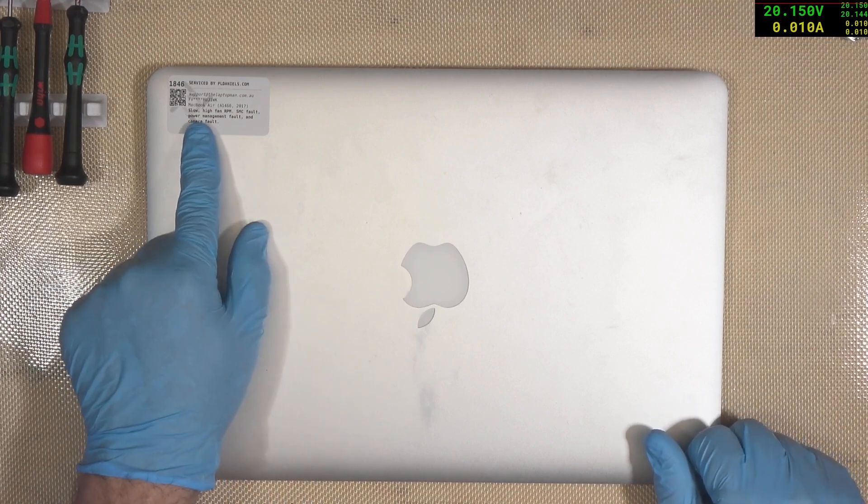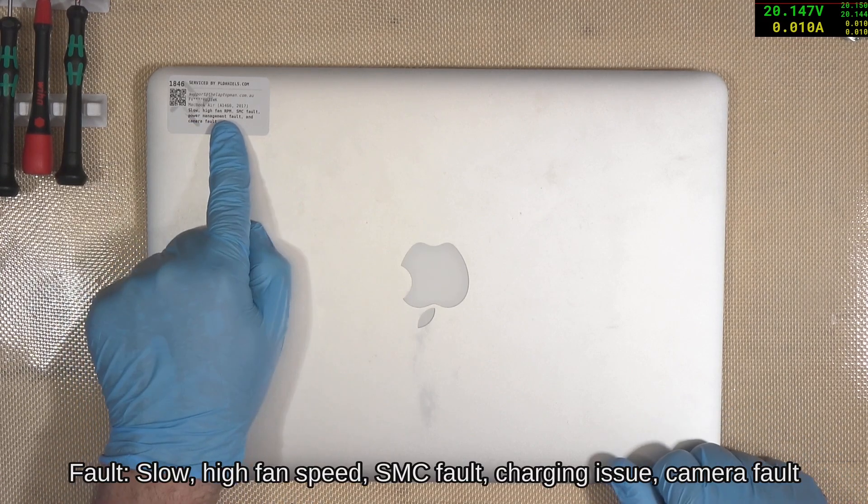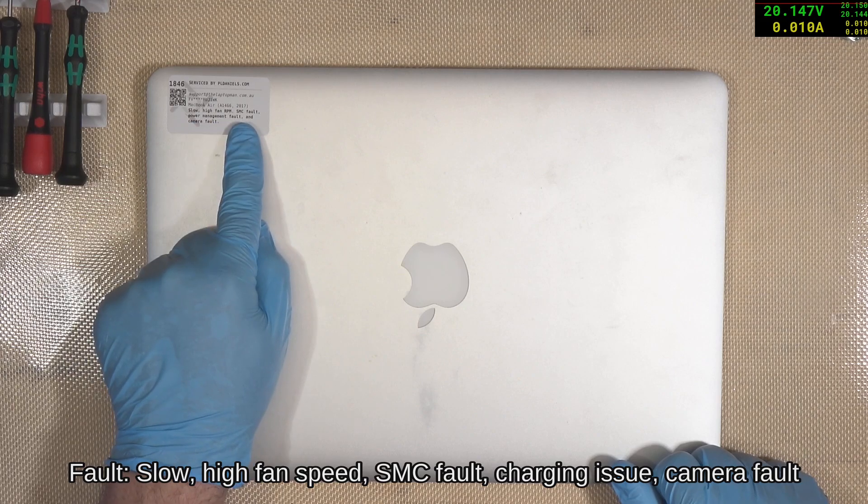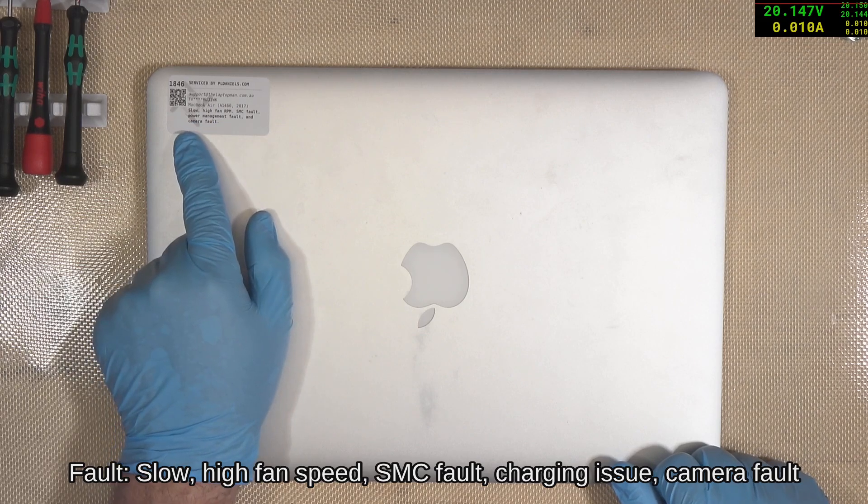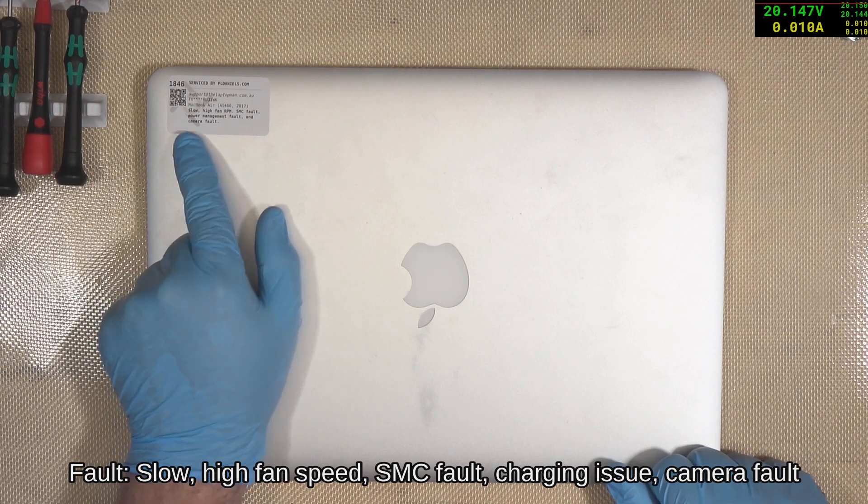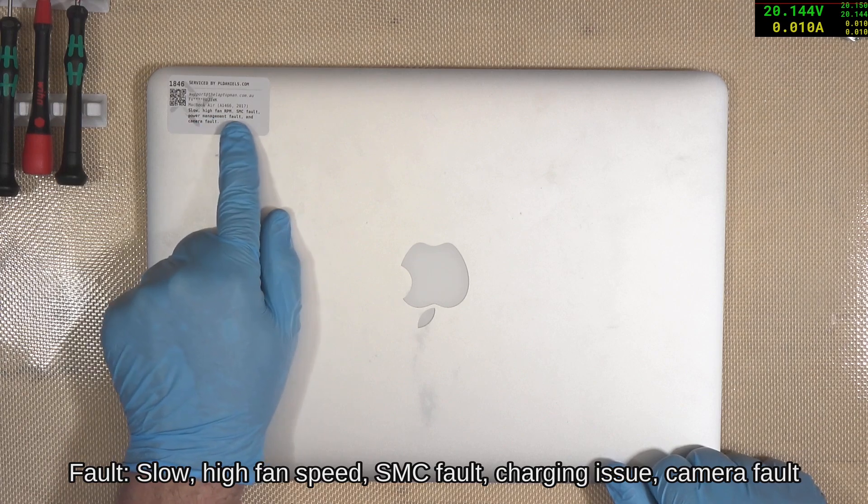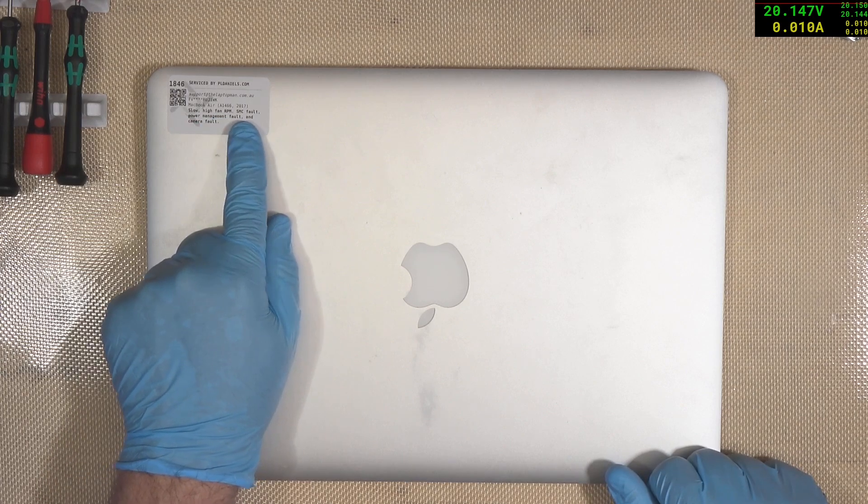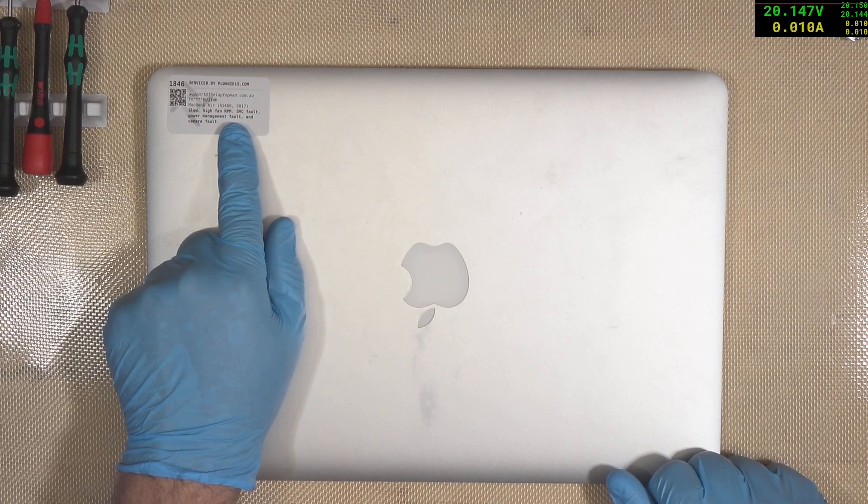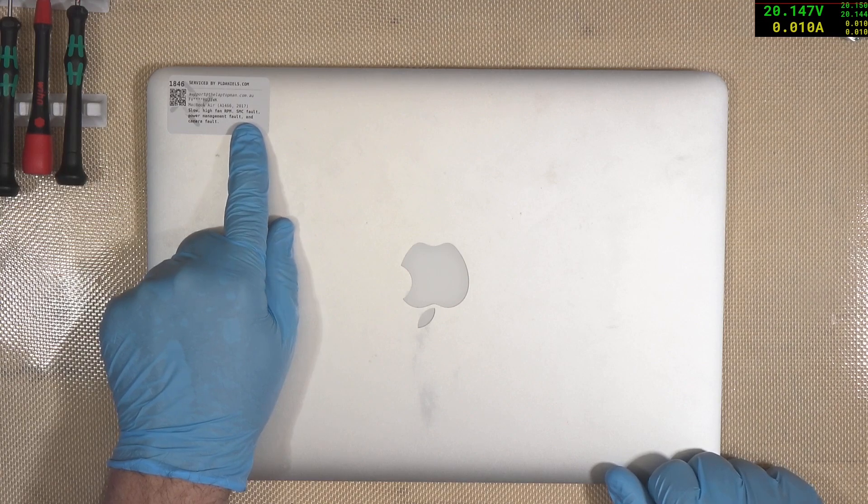This one's coming in saying slow, high fan RPM, SMC fault, power management fault, and camera fault. Now, all of this relates to SMC. And it certainly sounds like a sensor is playing up somewhere.